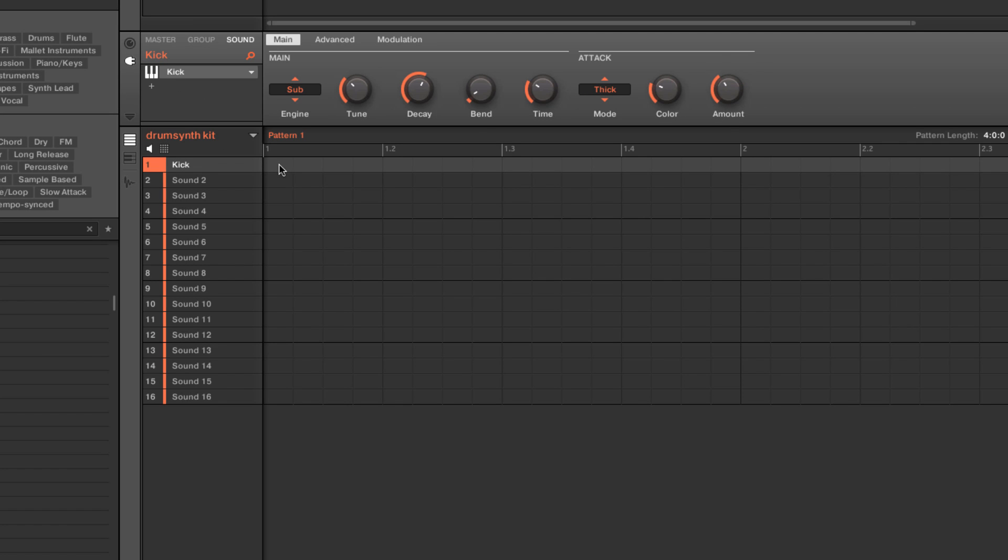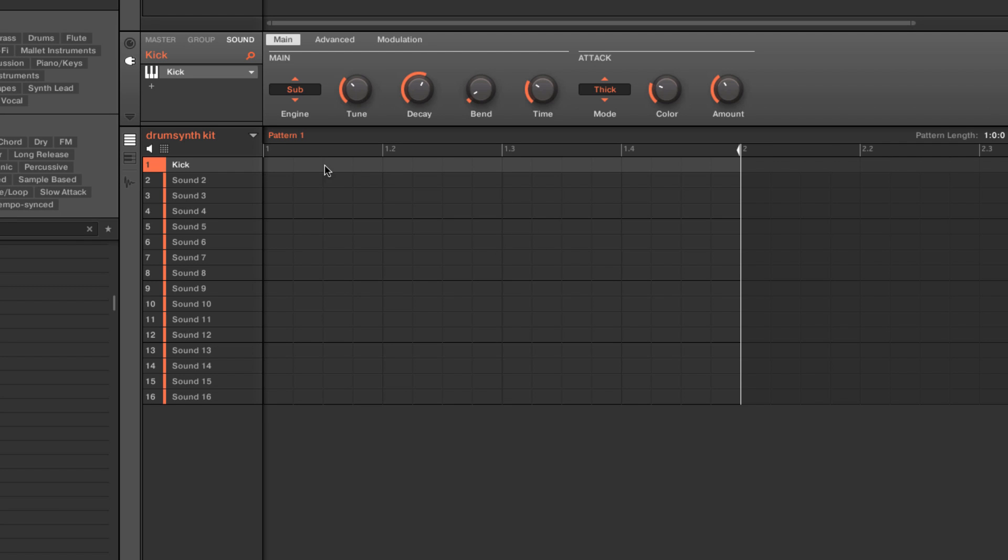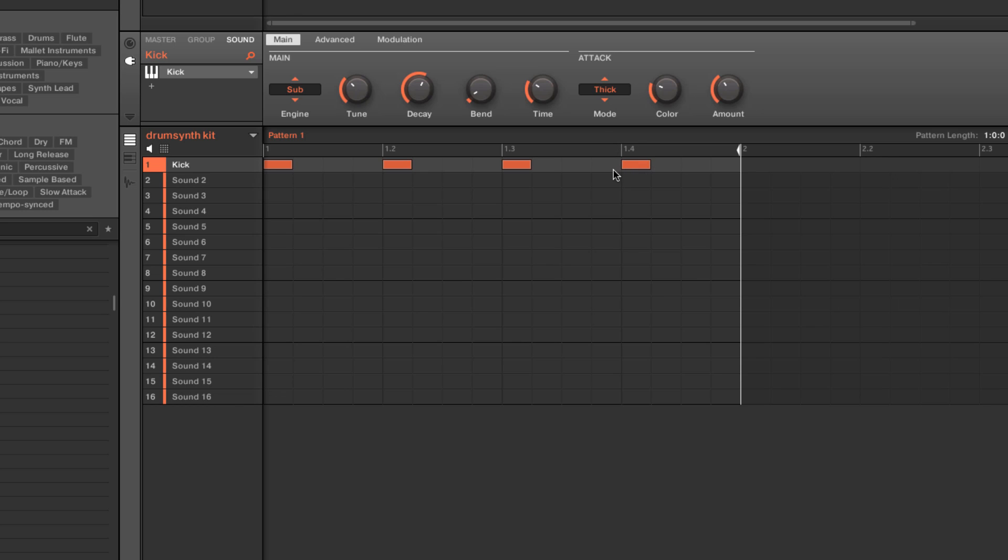One of the things that I like to do is, let's go ahead and shorten up our pattern real quick. We'll make this a little one bar and we'll lay in some four on the floor.